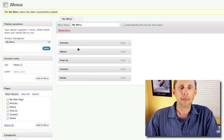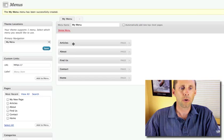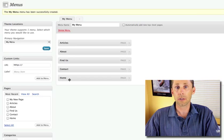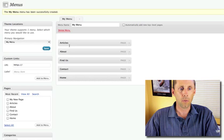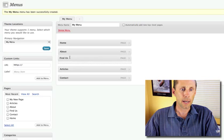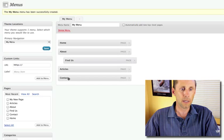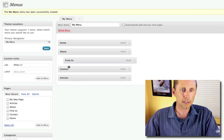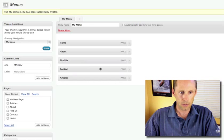and then I can reorganize these. So I might say I want Home Page to be first, drag and drop, then I want the About Page, then the Find Us, and the Contact, and then Articles.